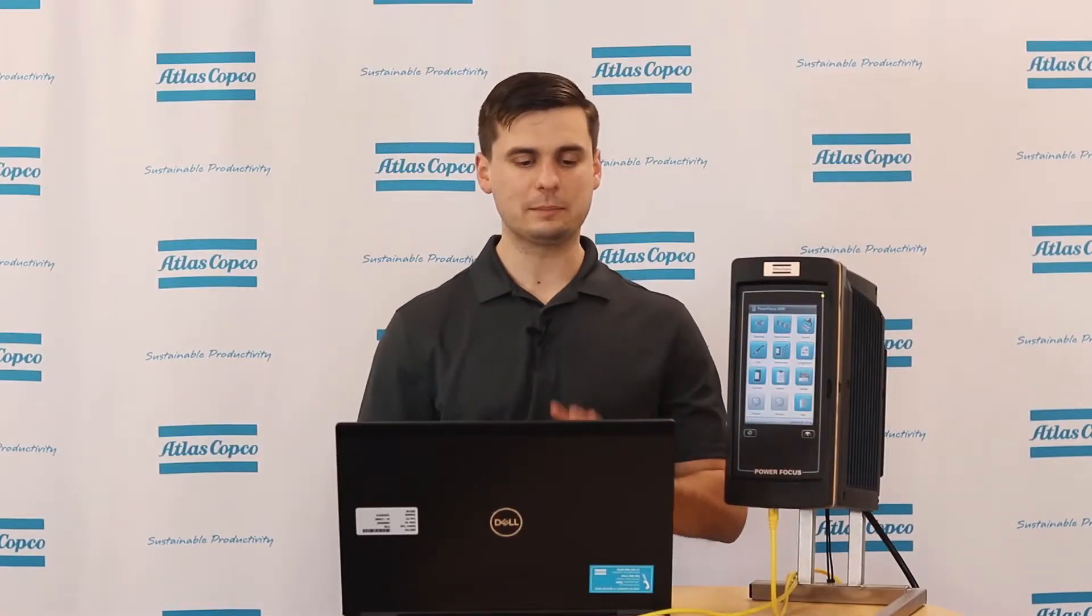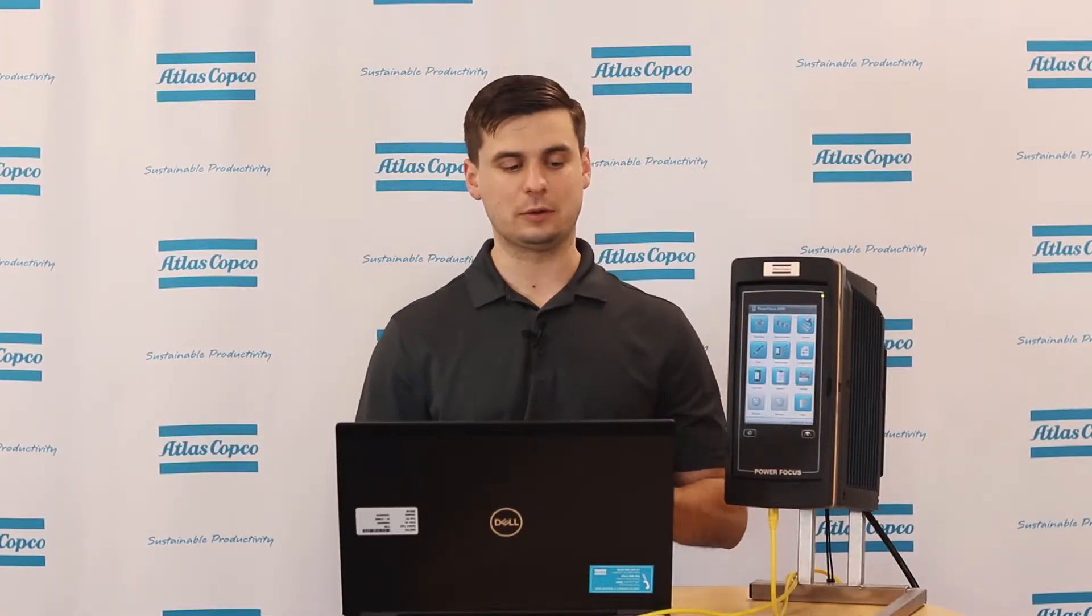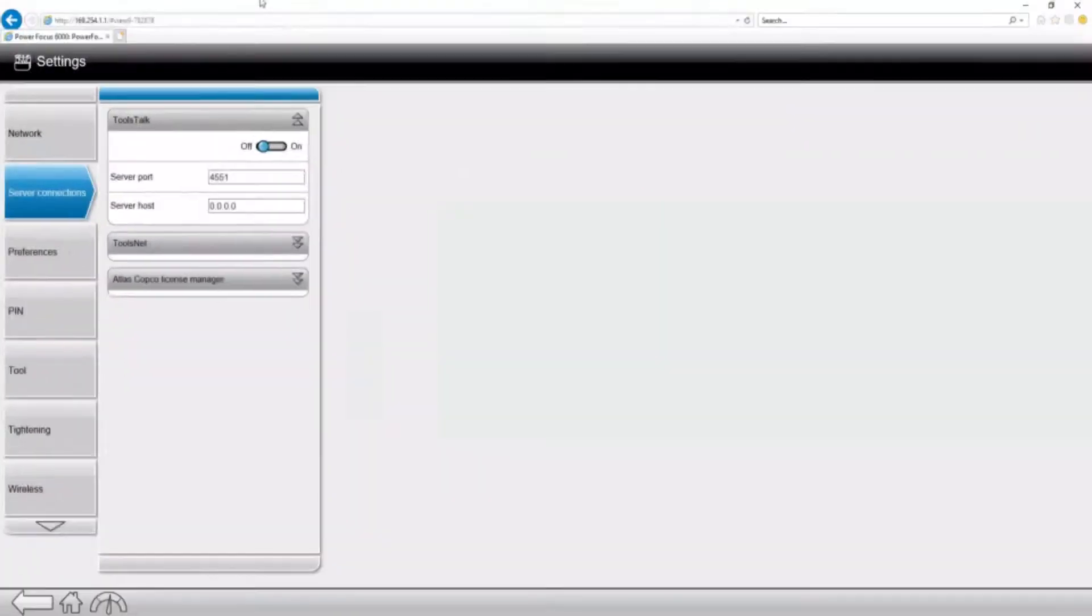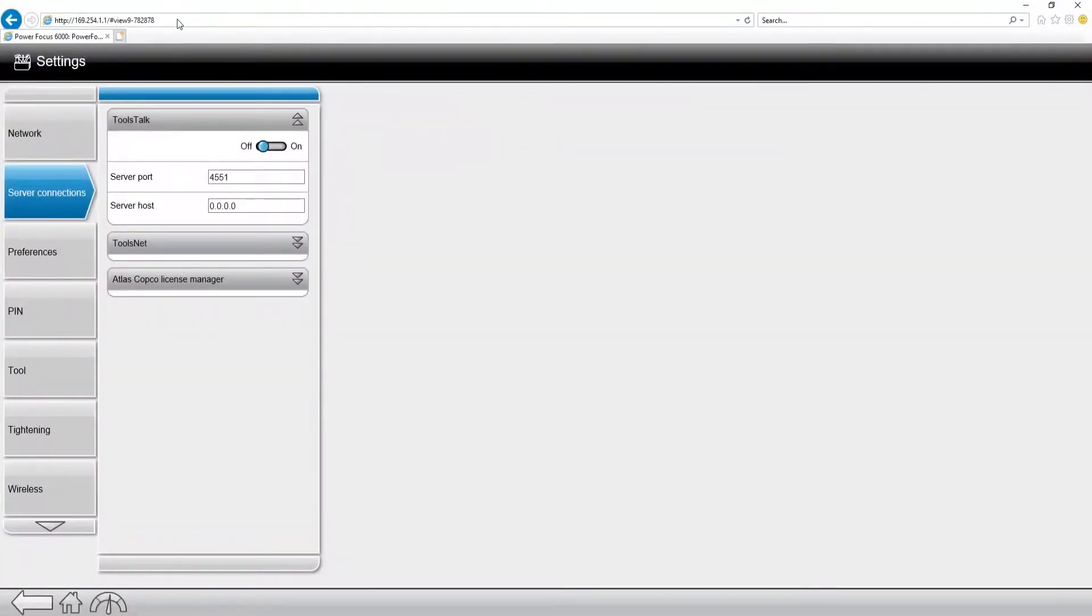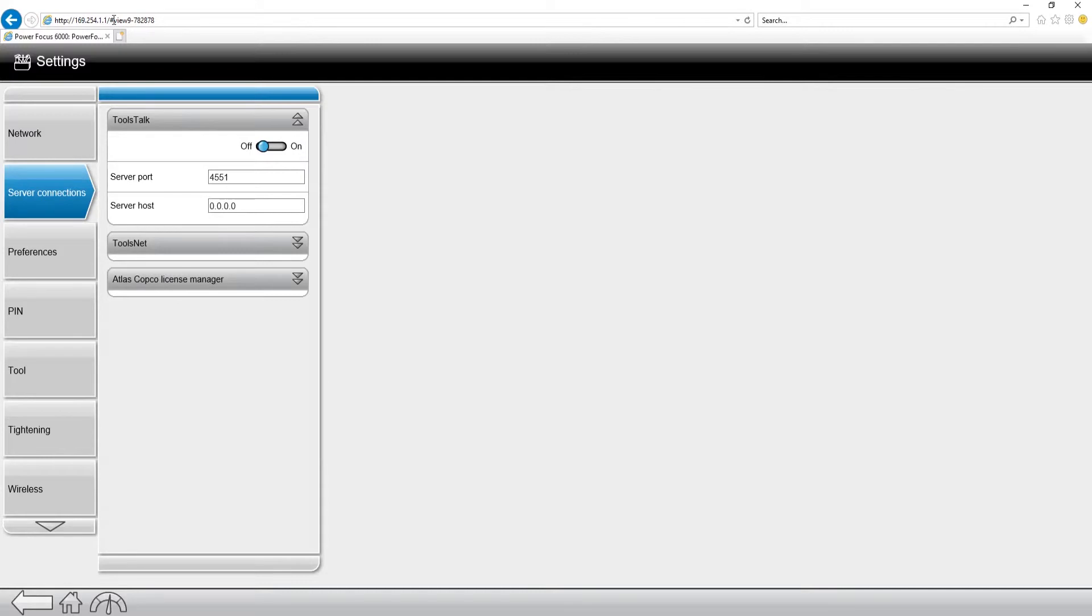I'm connected right now through the service port. If you look at the top bar, I'm connected to 1692541.1, and that IP address is always going to be the same. I know that my controller's IP address is 1692541.1. Now let's figure out what my computer's is.